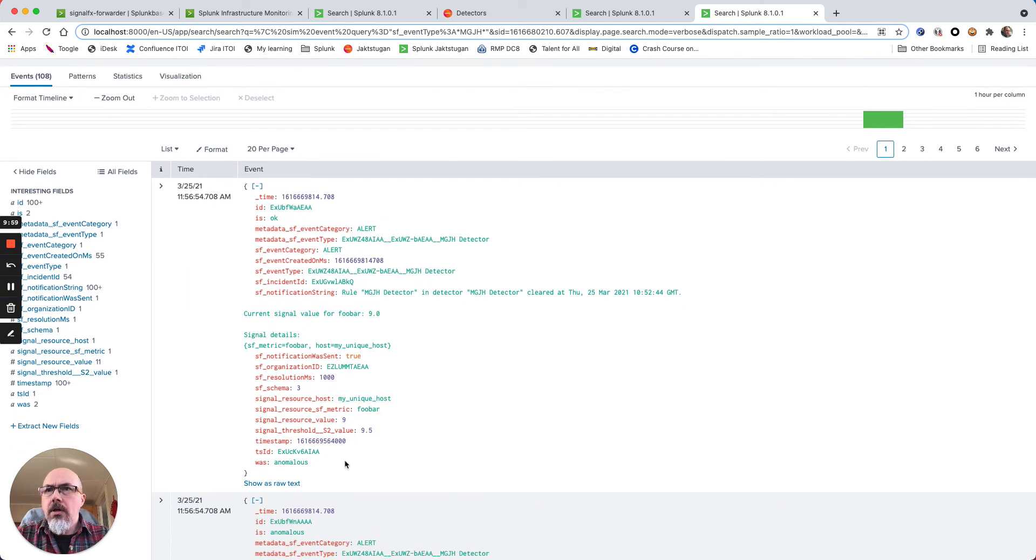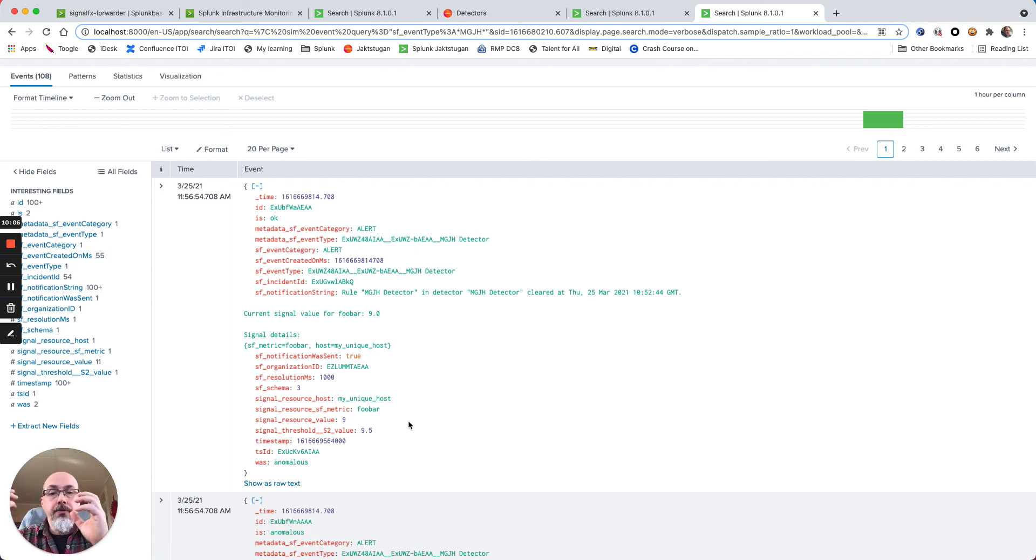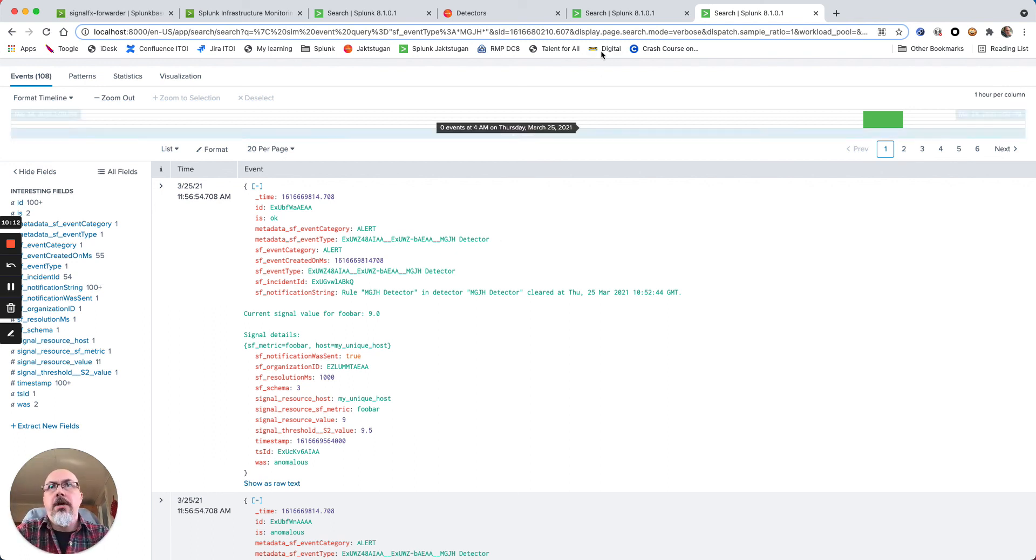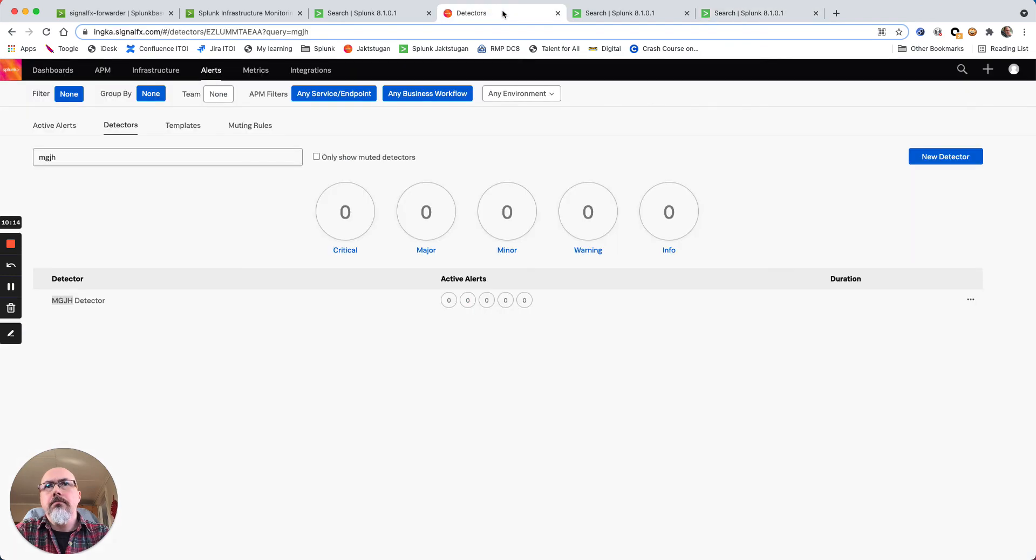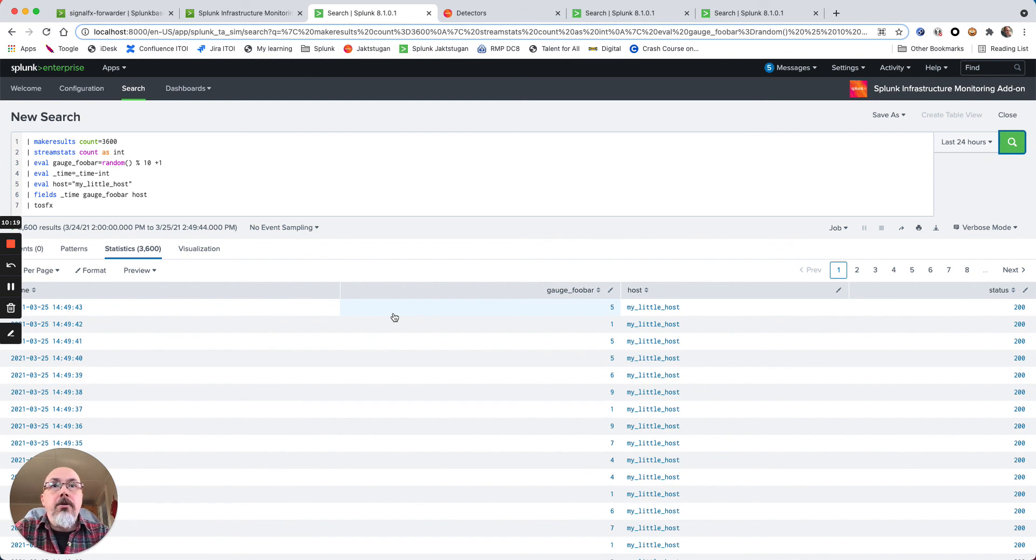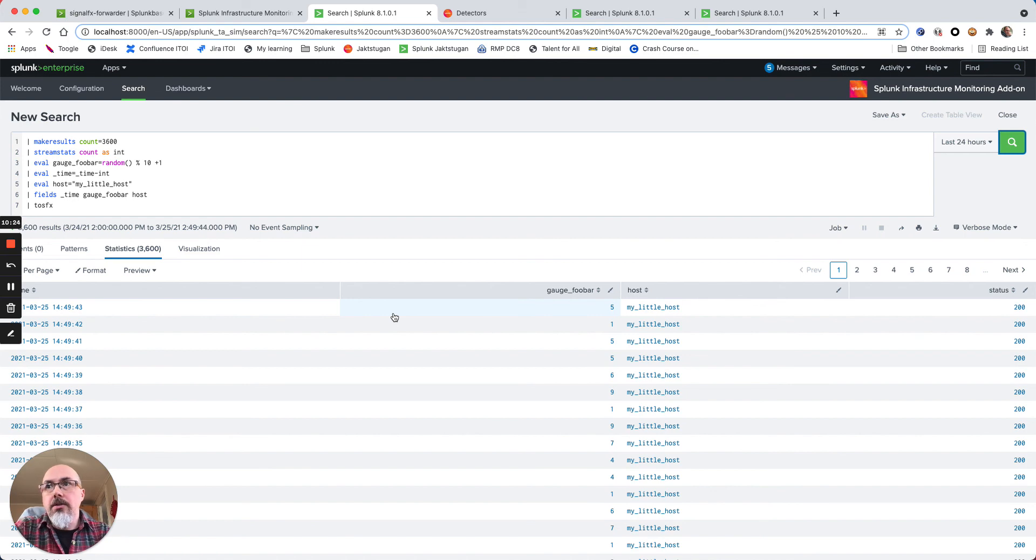So this is a way where you can then query both data that is stored in SignalFx and query if you have any detectors that have been triggered. So I hope that gives you some ideas how SignalFx and Splunk can interact in between each other. Thank you.